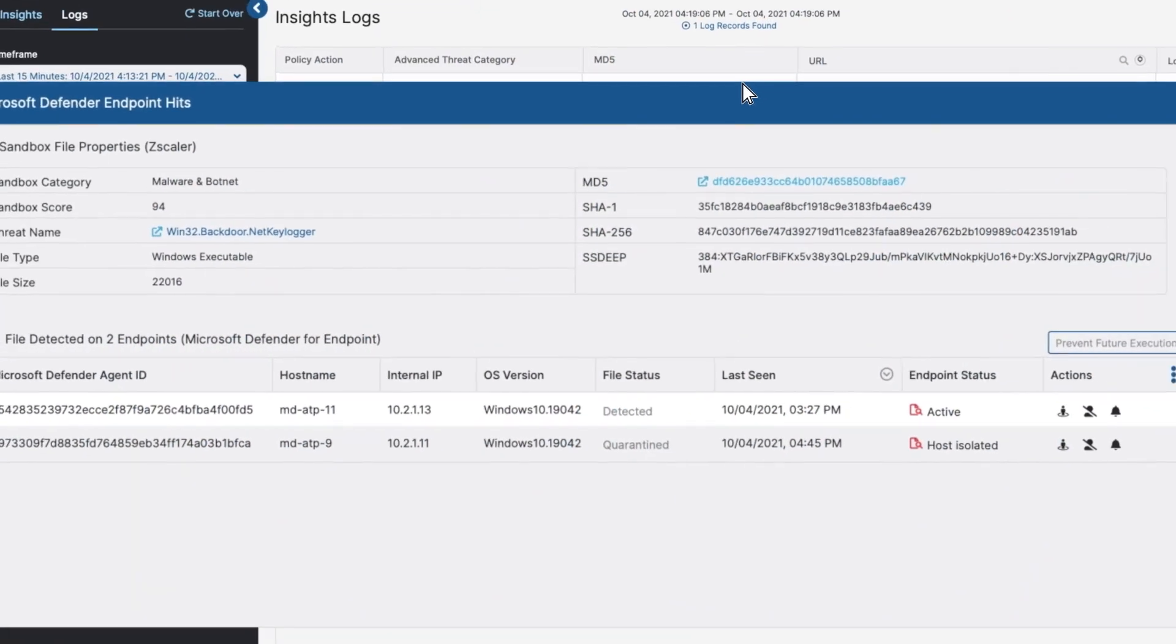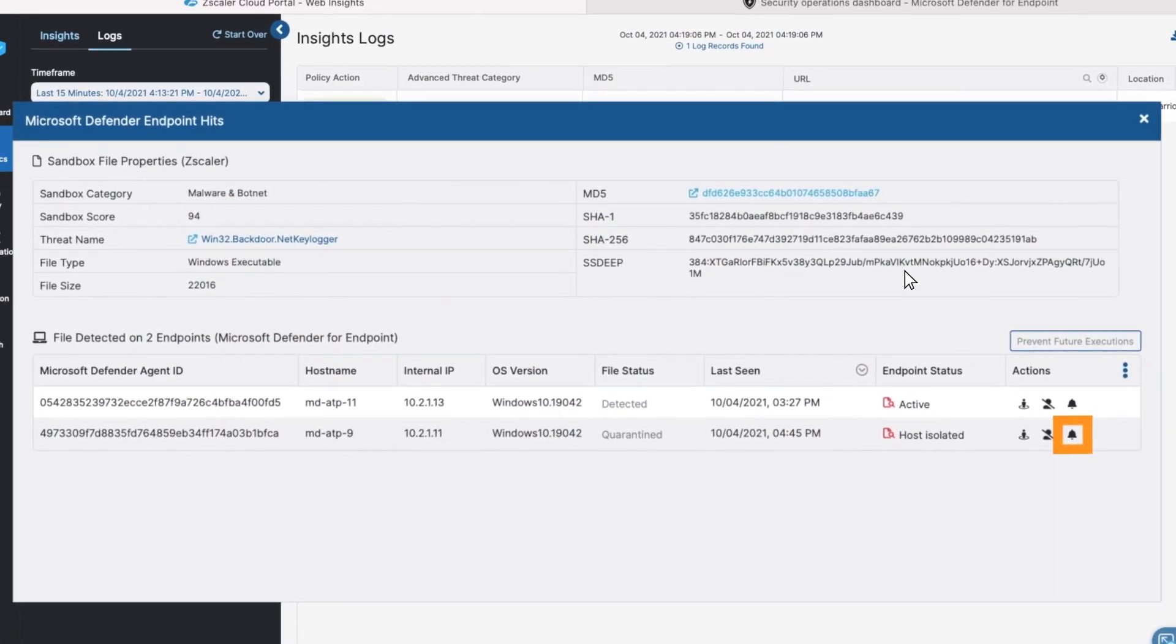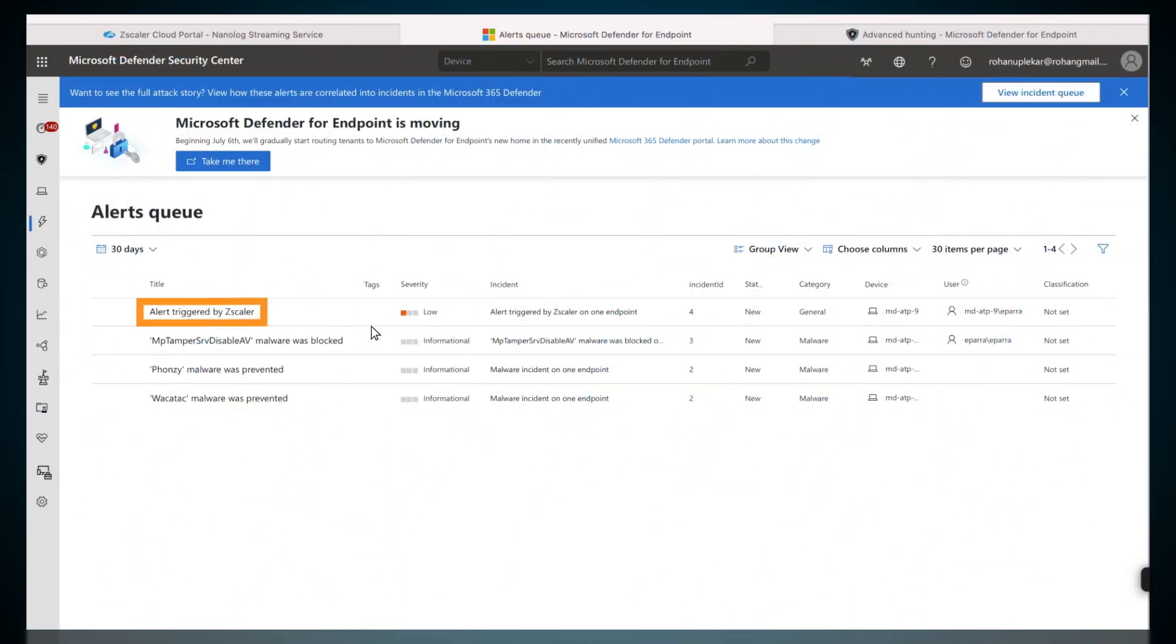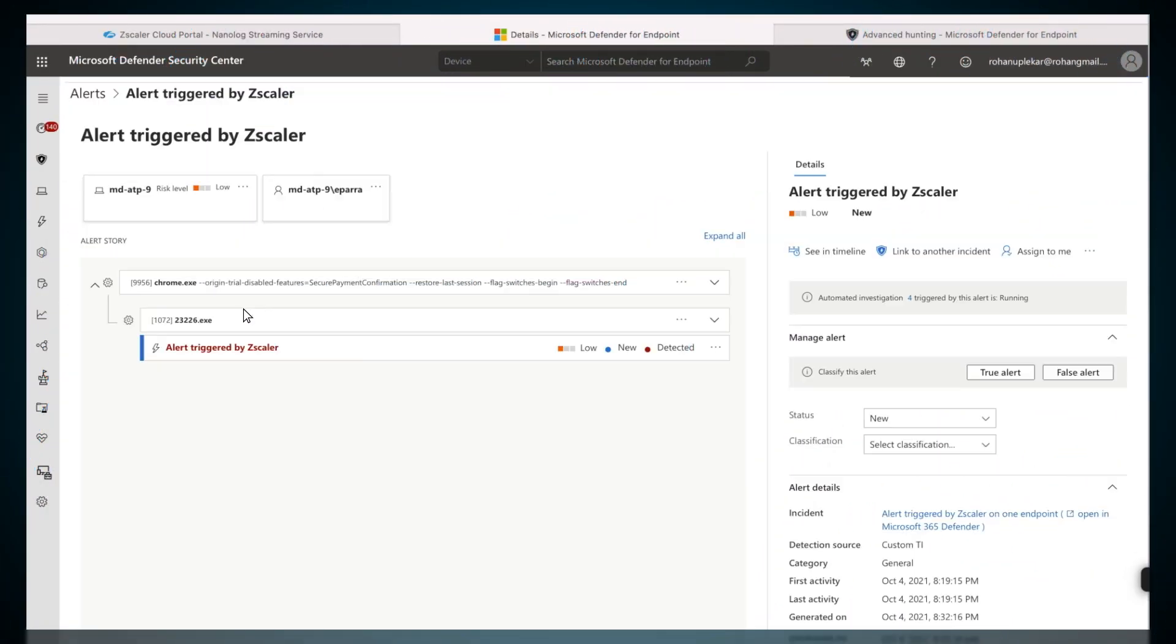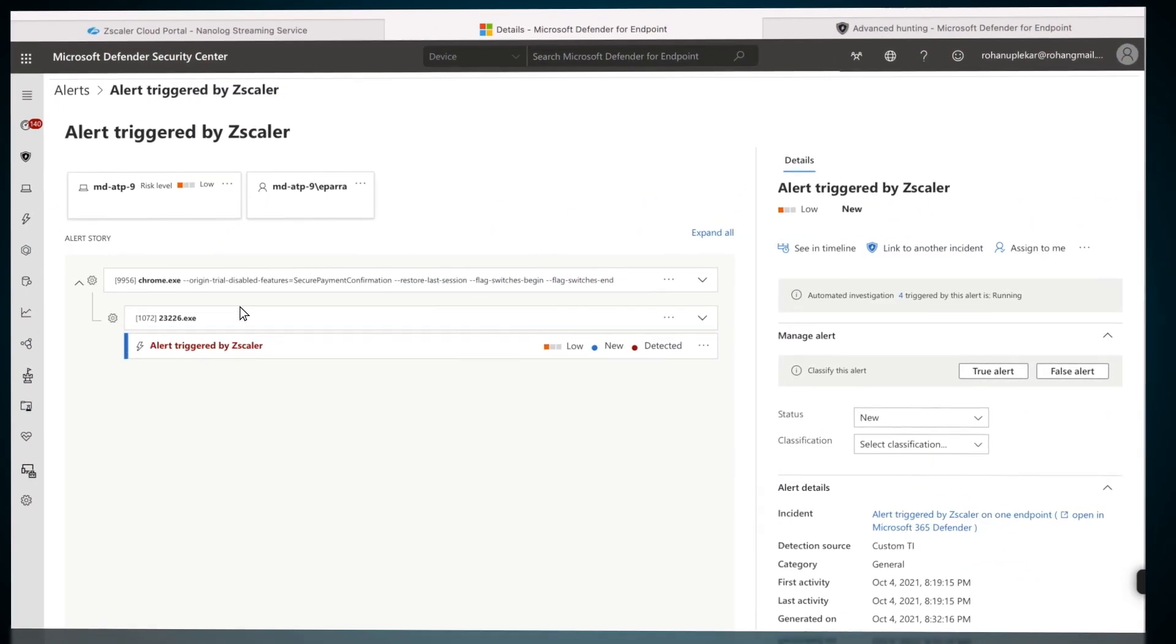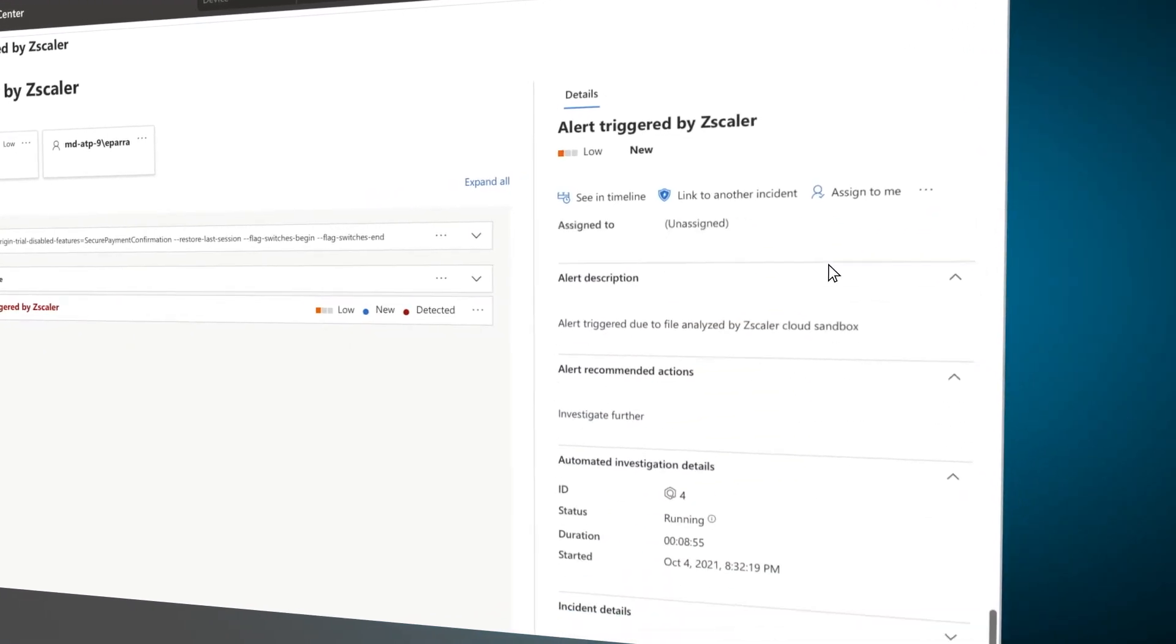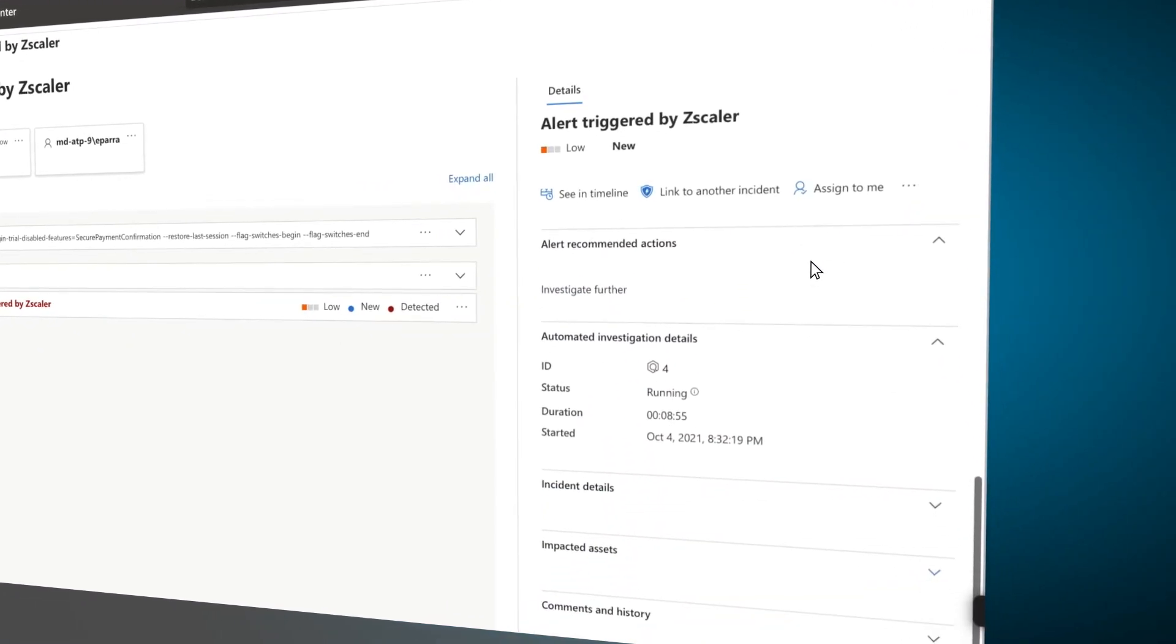Next, we will choose the Trigger Alert and Start Auto-IR action. In the Alerts queue, we can choose the alert triggered by Zscaler, and view the details in the right-hand panel.